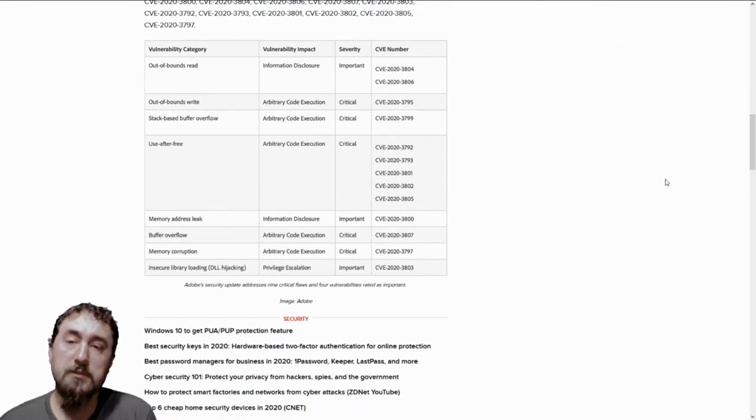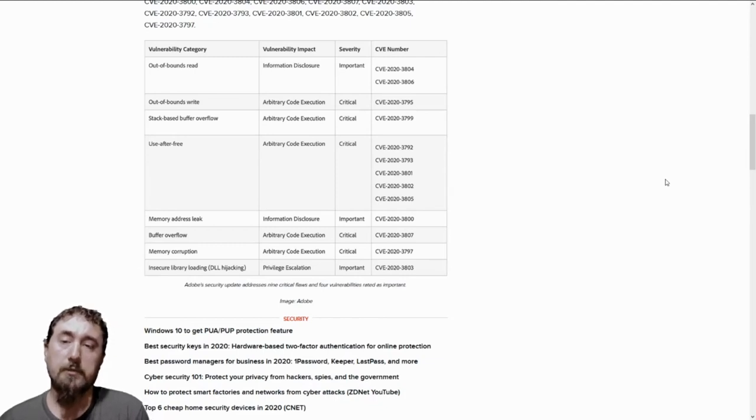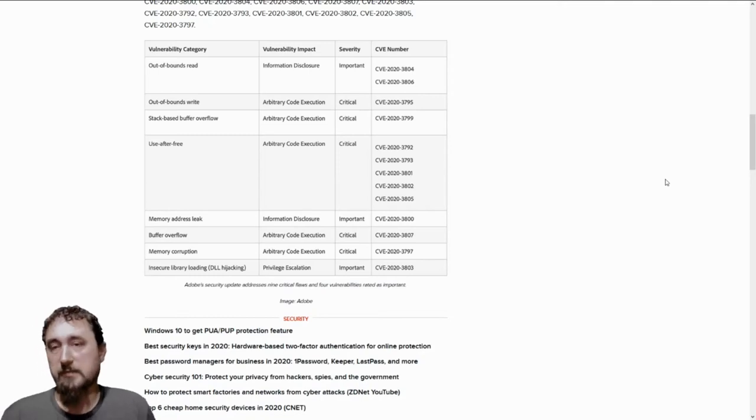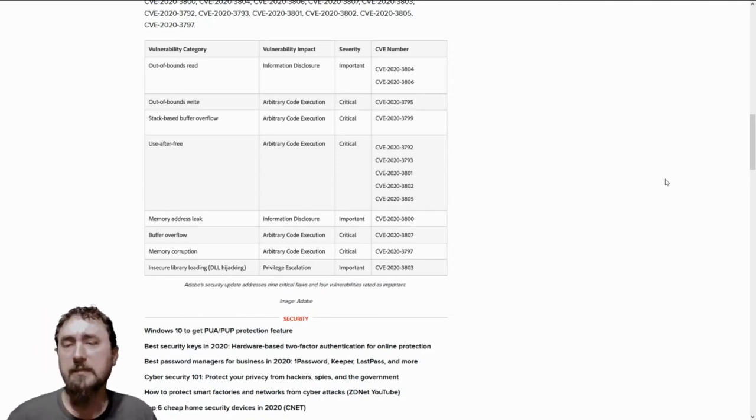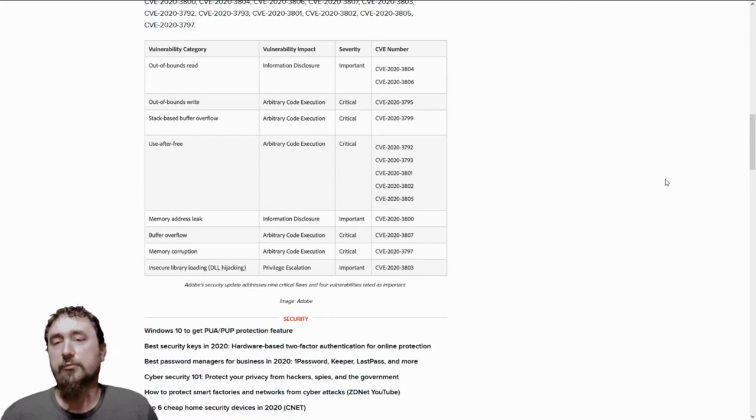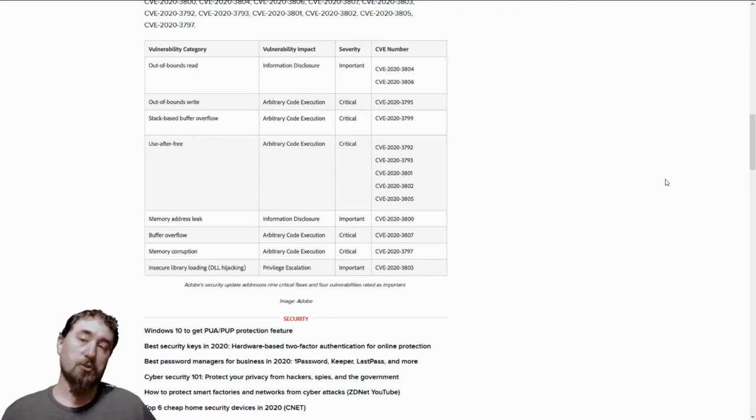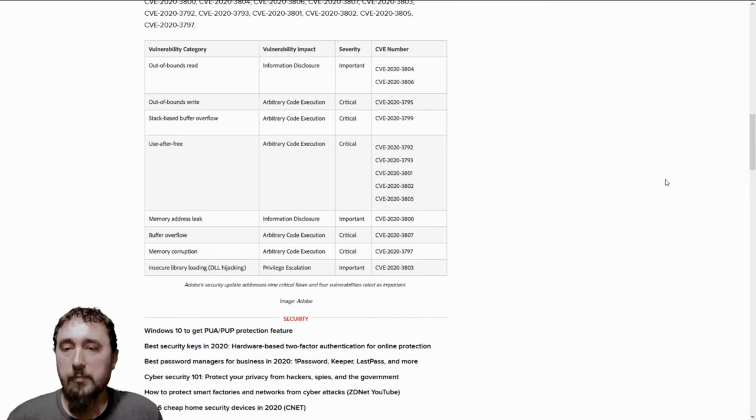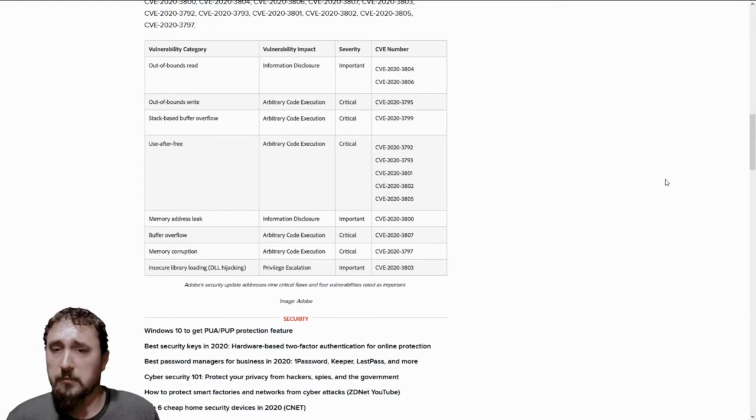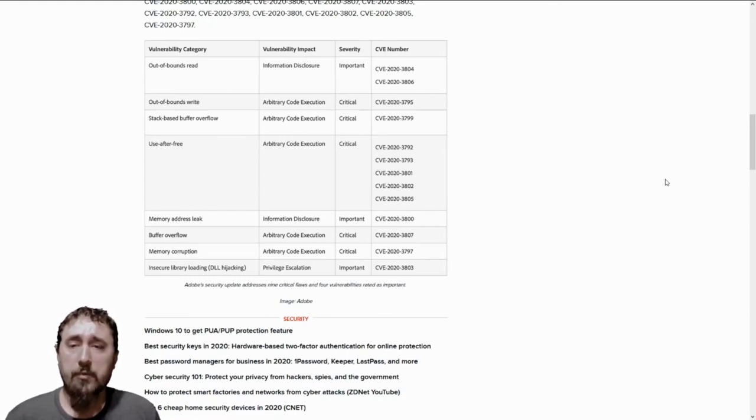The first thing that the flaw would go after is out-of-bounds reading. What does this mean? It basically gives the attacker the ability to read information that it shouldn't. It gives them ability to read private data or data that you've not disclosed in proper ways.